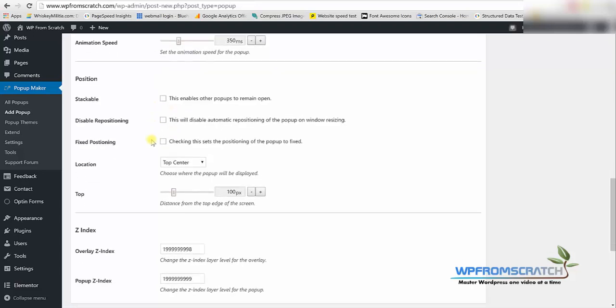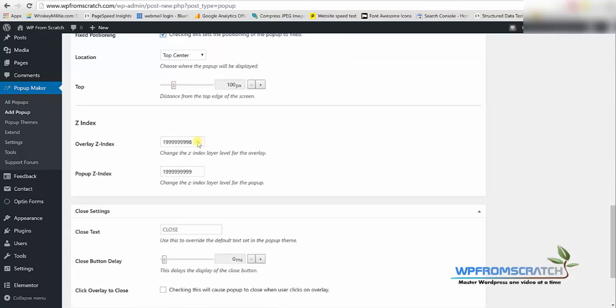And here on the bottom I would like to check the position to be fixed so the popup will scroll down with the user. If they scroll down or up the popup will follow them and they will see it on the screen wherever they go which is excellent. So I'm going to check this box for sure.